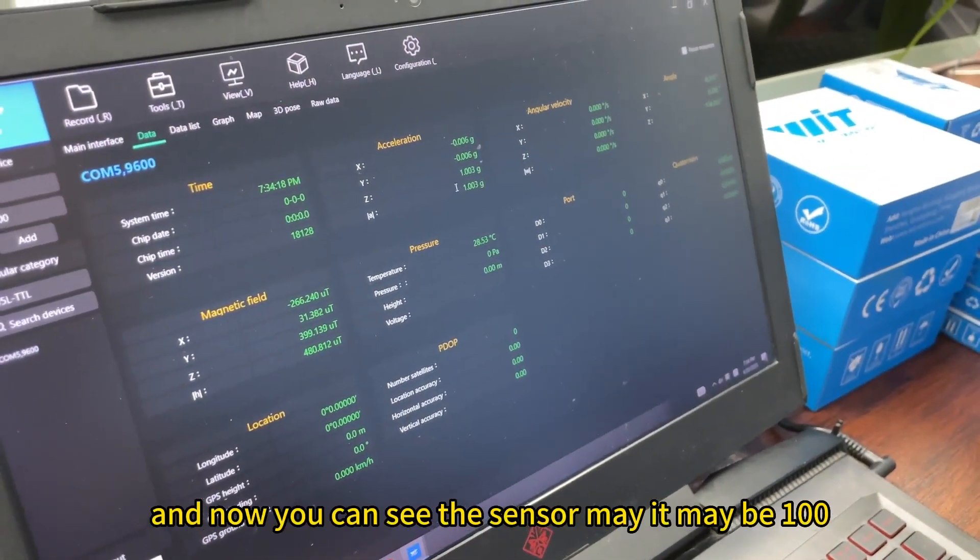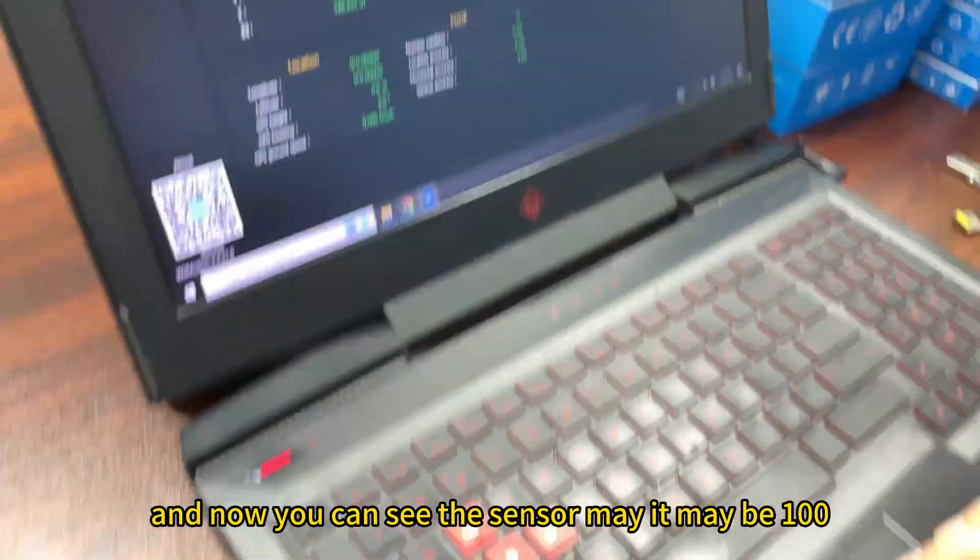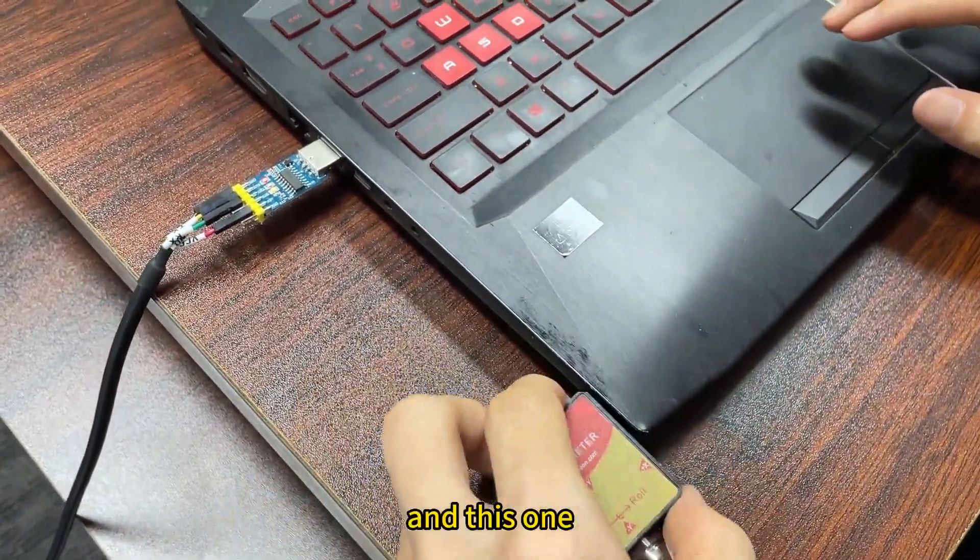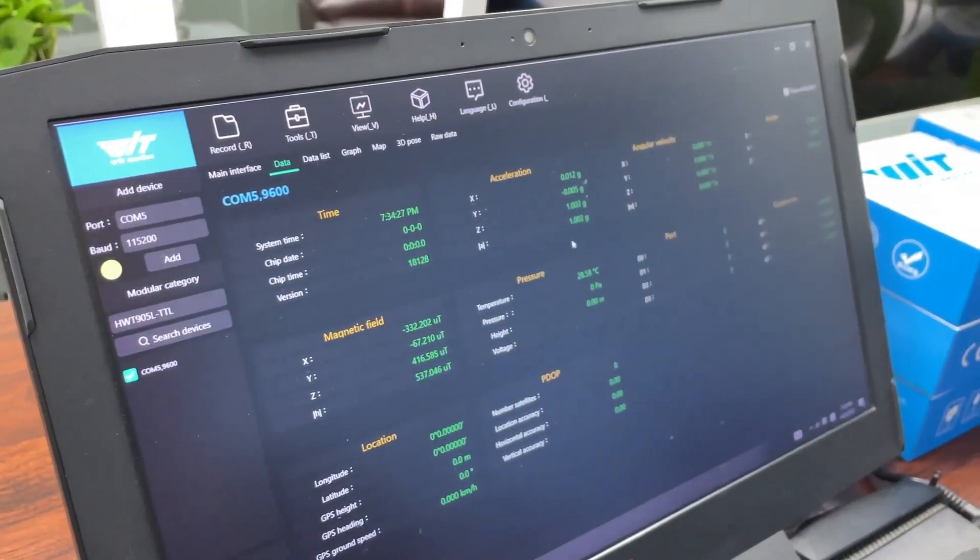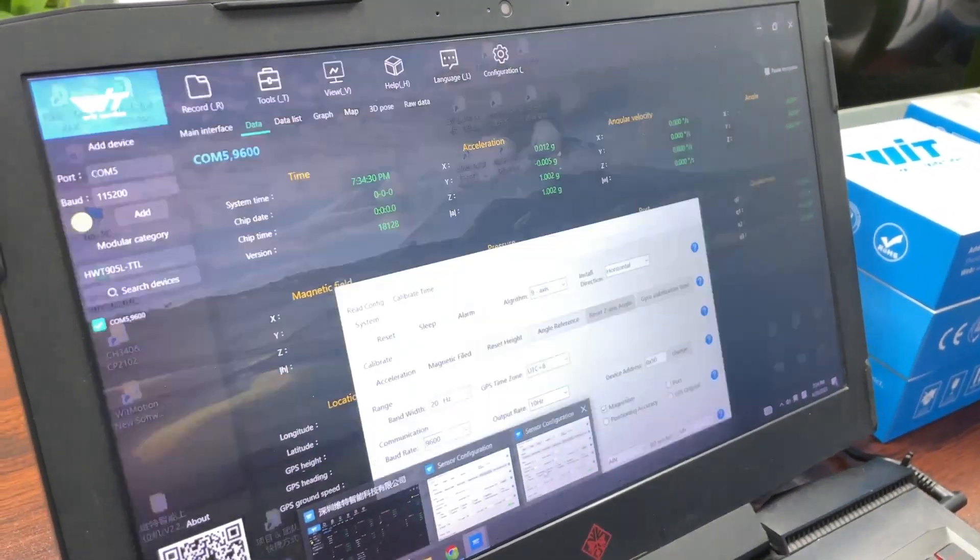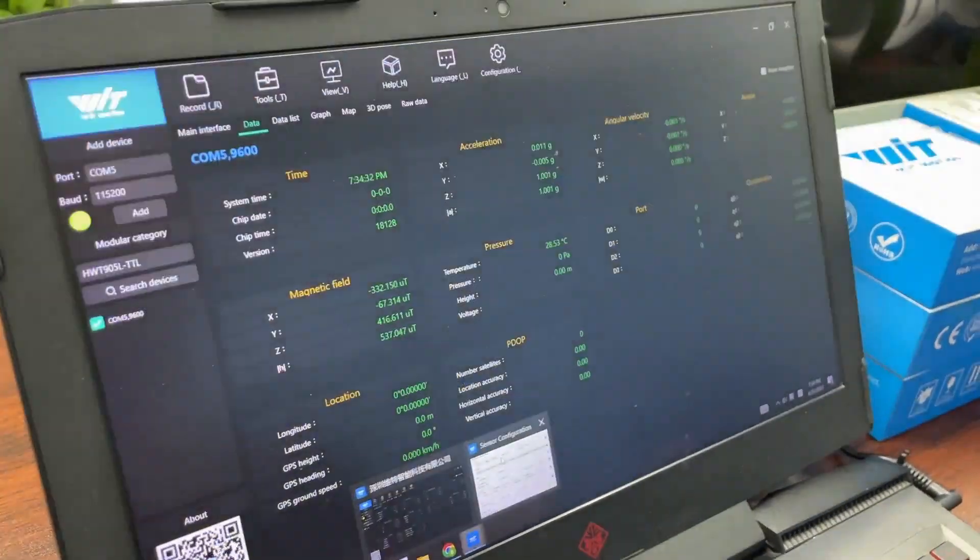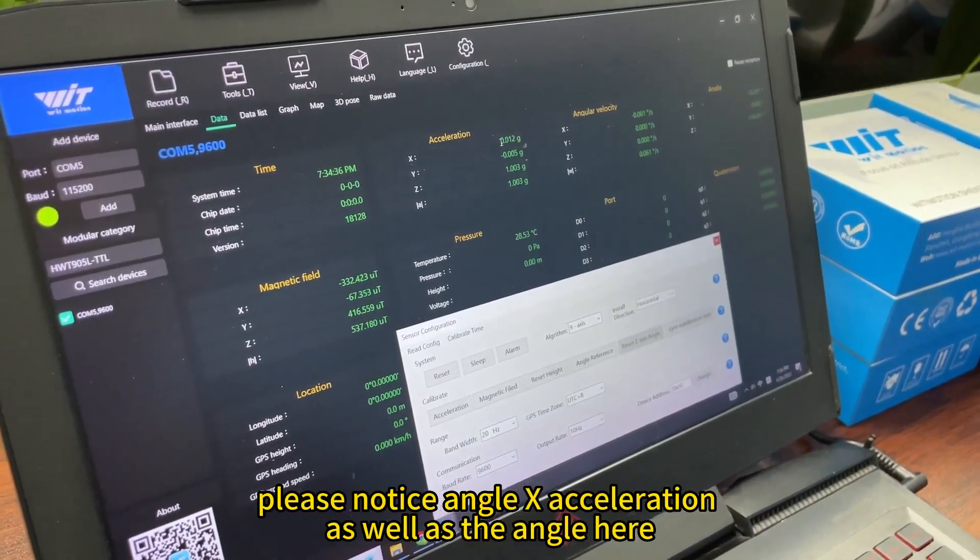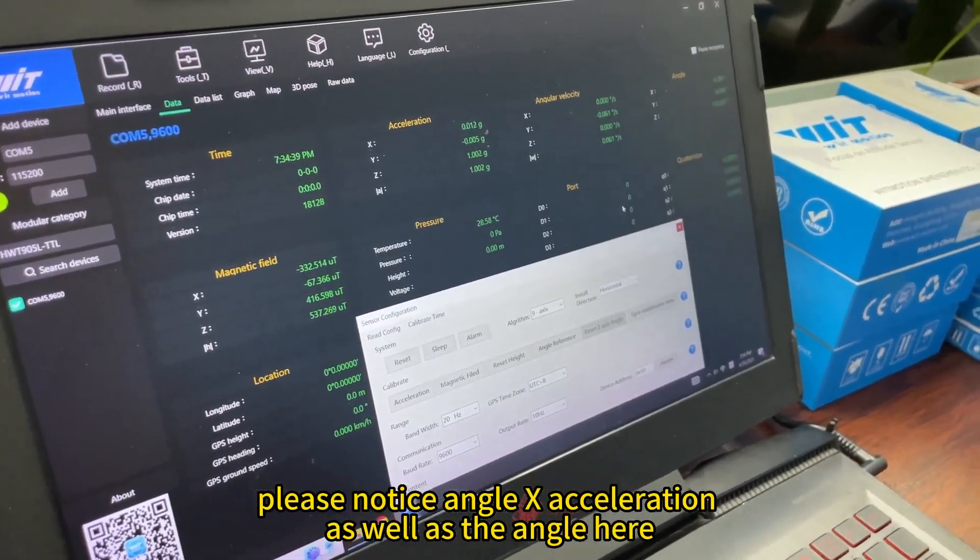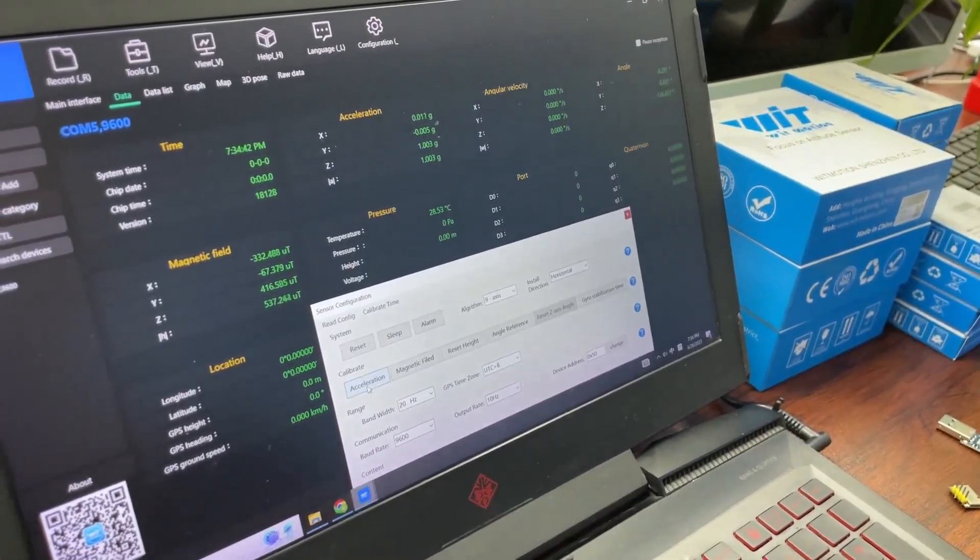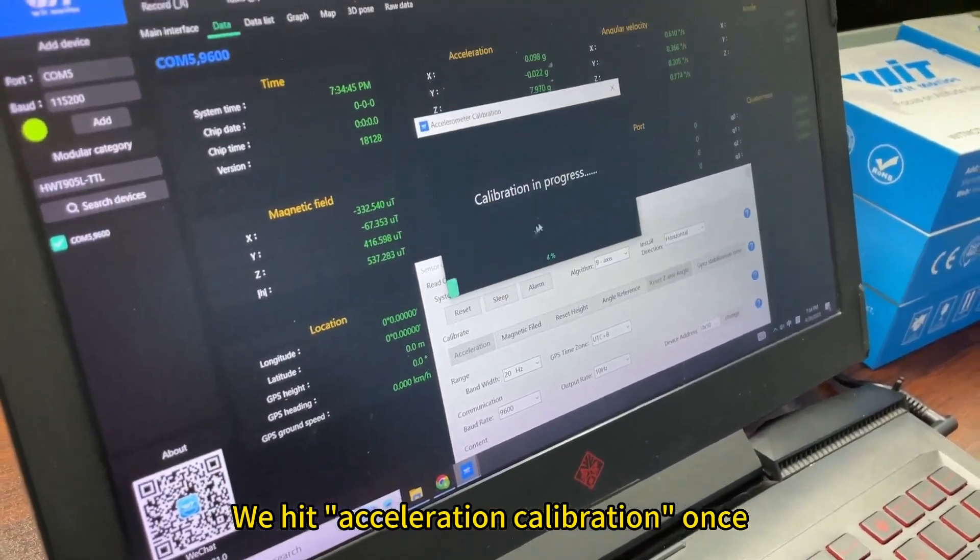And now you can see the senders, it may be 100. And now this one. Please notice the angle acceleration, as well as the angle here. We hit acceleration, step one.